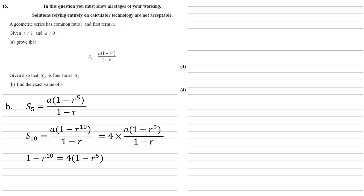So we end up with 1 minus R to the 10 from the left, which is equal to 4 lots of 1 minus R to the 5 from the right hand side. Expanding the right hand side gives us 4 minus 4 times R to the 5. Moving everything onto the same side, we get that R to the 10 minus 4R to the 5 plus 3 equals 0.